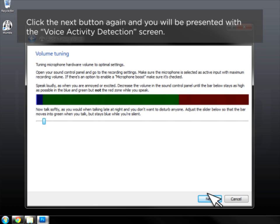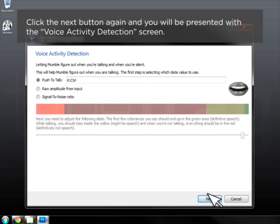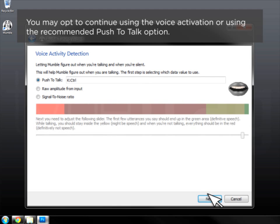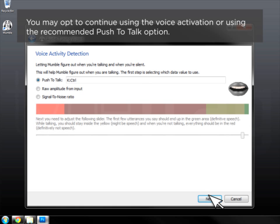Click the Next button again and you will be presented with the Voice Activity Detection screen. You may opt to continue using Voice Activation or use the recommended Push-to-Talk option. To set up Push-to-Talk, click on the circle next to Push-to-Talk.